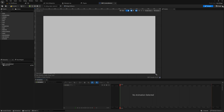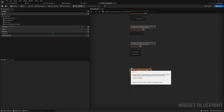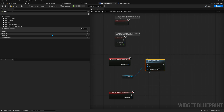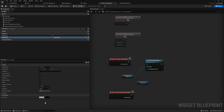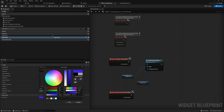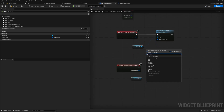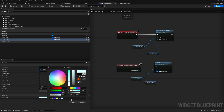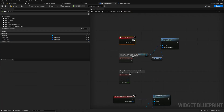A couple of things that aren't strictly required for input but that I like to do: in the event graph, on Add to Focus Path, get the reference to our button and set its background color to a focus color. We promote that to a variable called Focus Color and give it a default value of a purplish dark blue. We also create a Default Color variable and set that to a more subtle light blue.